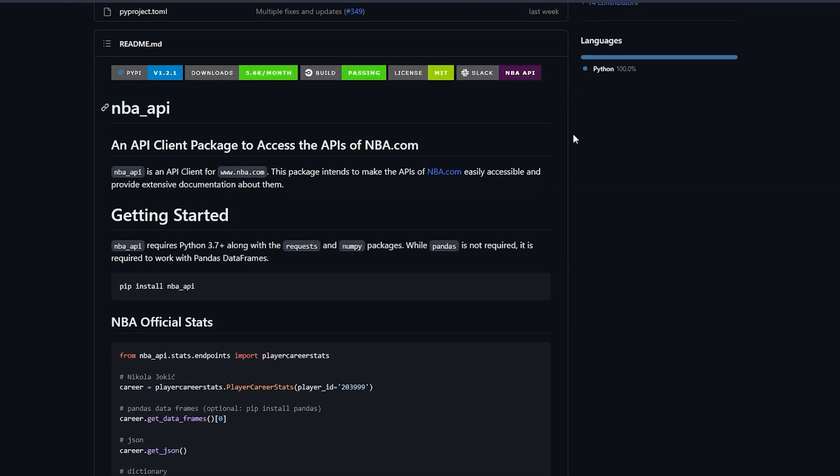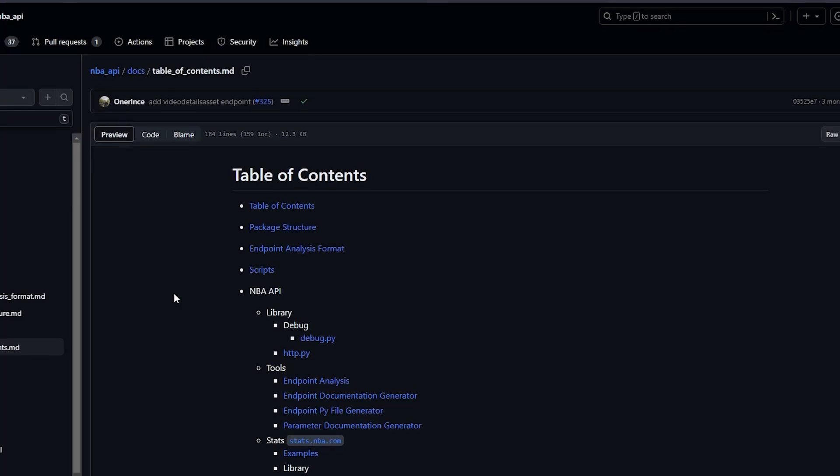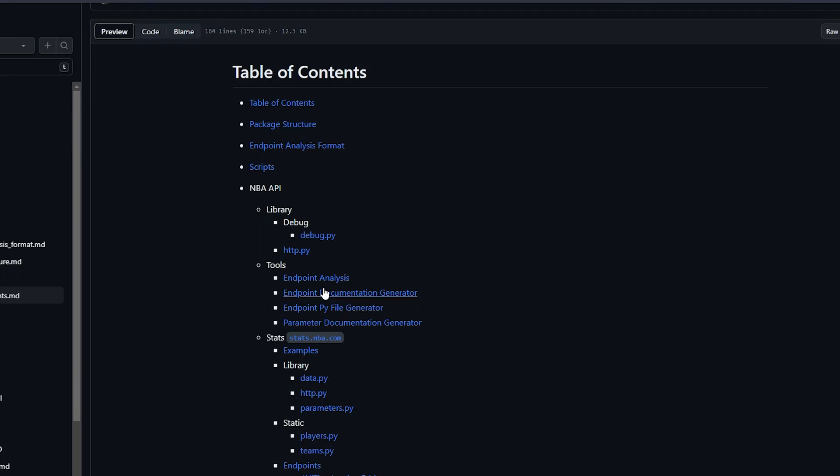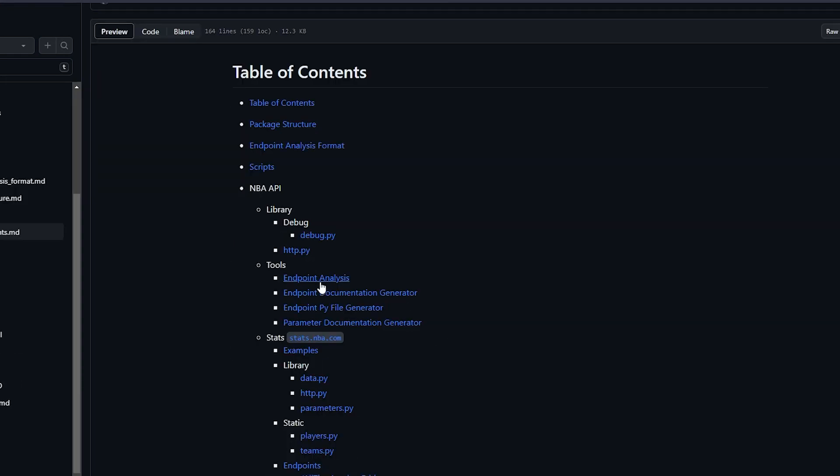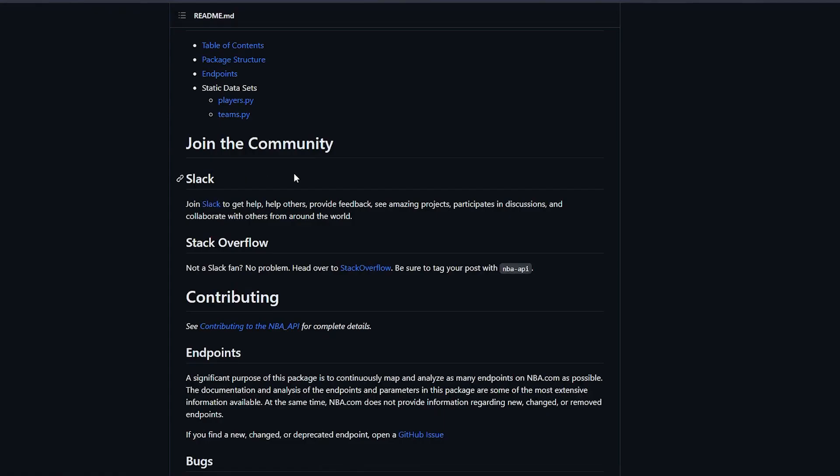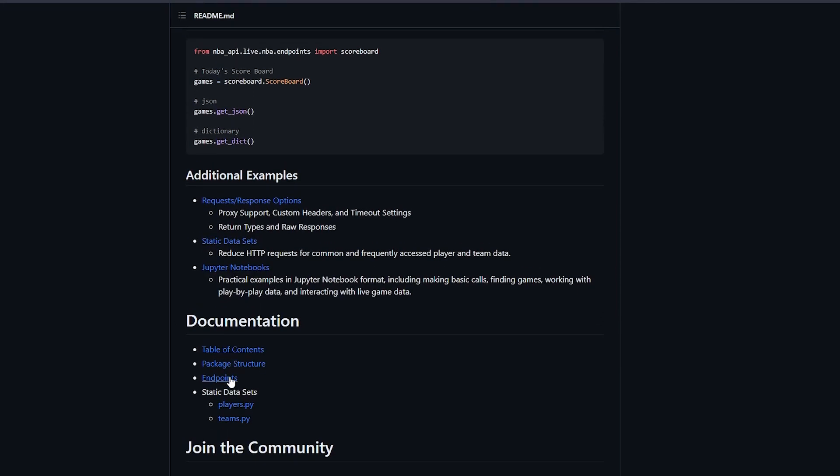If you guys don't know, NBA API is a great resource for this. It can be found on GitHub, and it has a pretty nice Python library that makes data retrieval extremely easy. I'll have the link to the repo on GitHub if you guys want to look over it. It's super well documented, and it has plenty of endpoints to choose from.